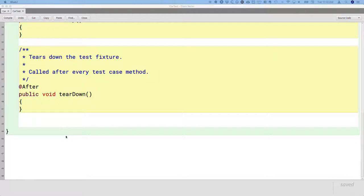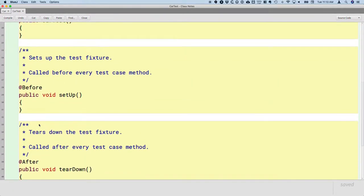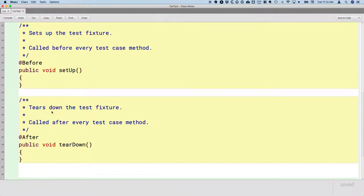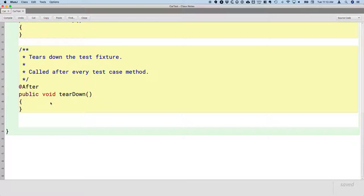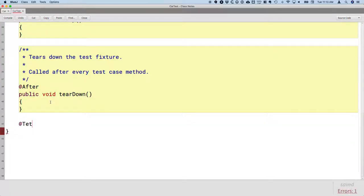We saw some tags yesterday that we used with Javadoc: @param, @return. There are some new ones here — @Before, @After. We're not going to worry much about those, but we are going to use the tag @Test. Then we're going to define a method that will test a method in the Car class. Let's start by testing a relatively simple method — let's test the getFuelInTank method.